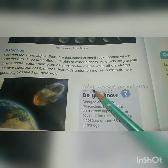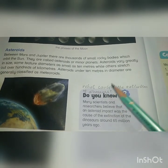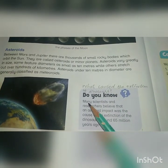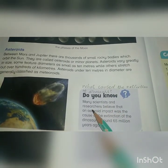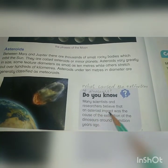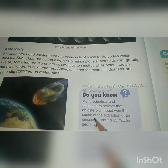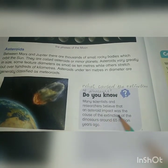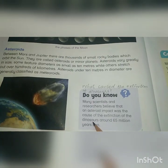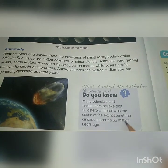What caused the extinction of the dinosaurs? Many scientists and researchers believe that an asteroid impact was the cause of the extinction of the dinosaurs, around 65 million years ago.